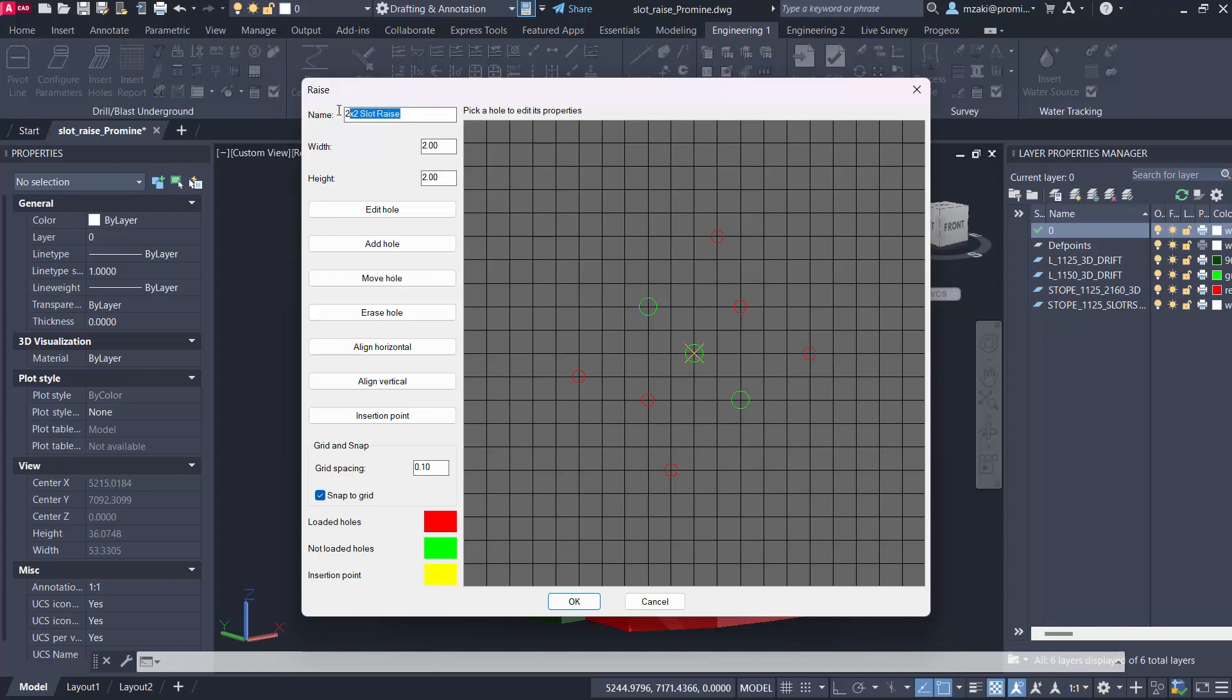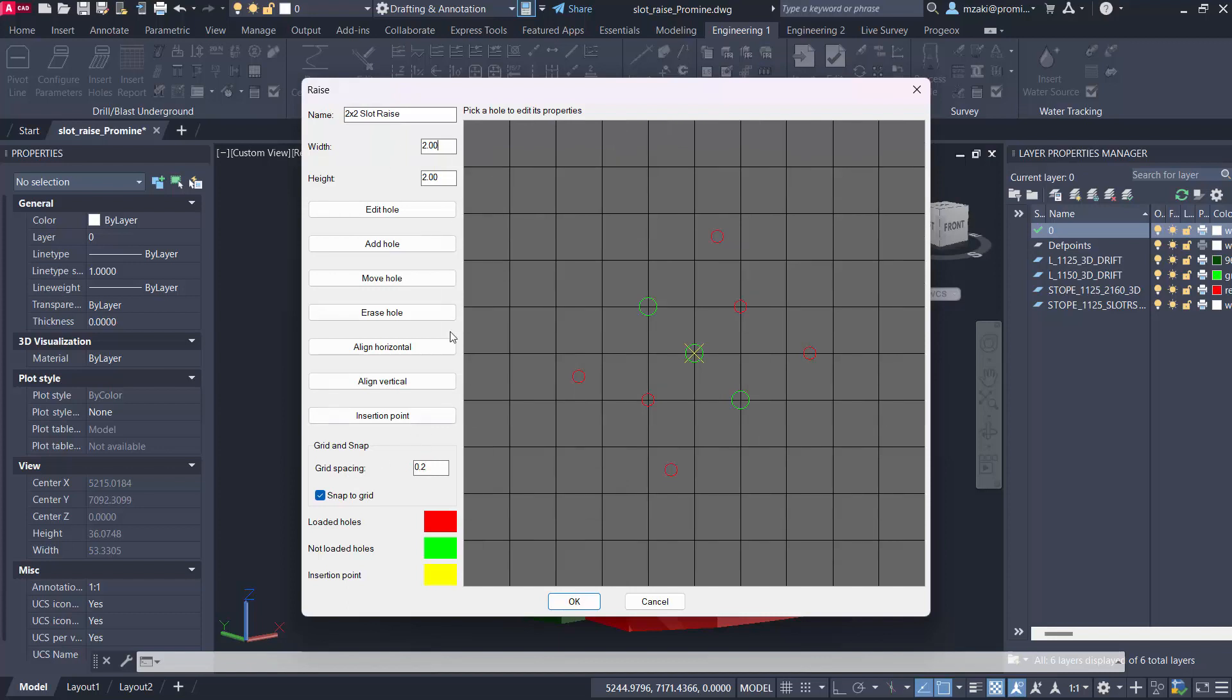I have the name 2x2 slot raise. You give it a width and height, which are essentially the width and height of this grid here. Down here grid spacing, this is where you can change it to something else. As we can see now since I changed the grid spacing to 0.2 it changed the sizes of these little boxes here.